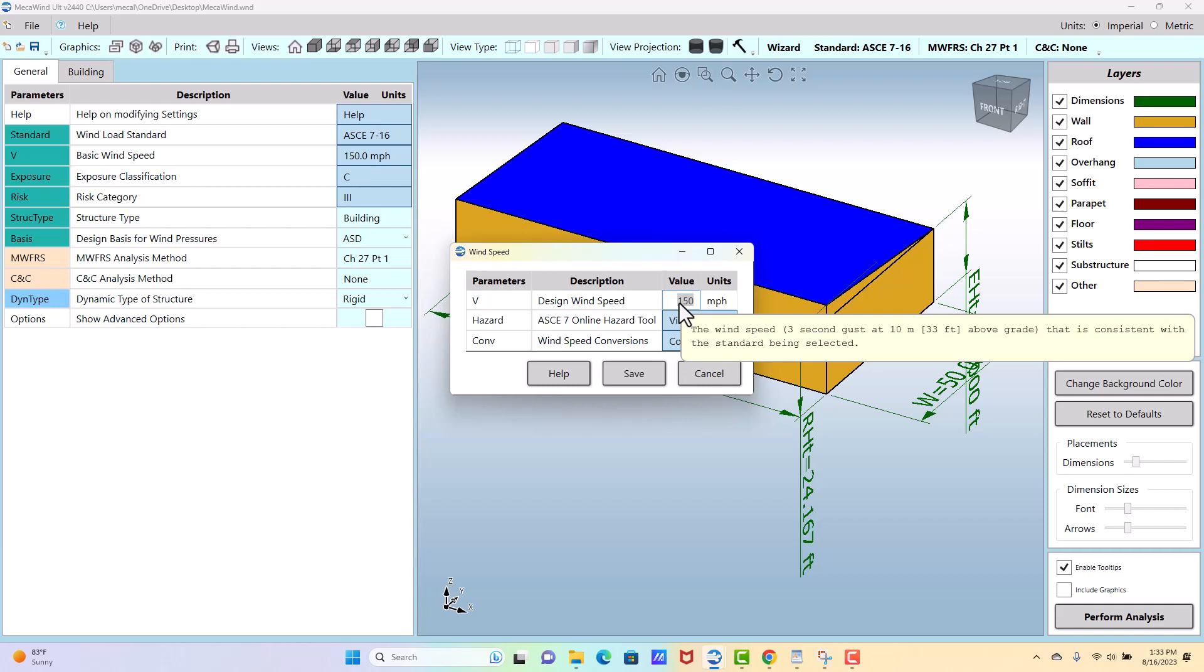So if you have a category 2, you may be using—I'm making these numbers up—but you may be using 140 miles per hour, whereas the category 3 the map may tell you that's 150 miles per hour.